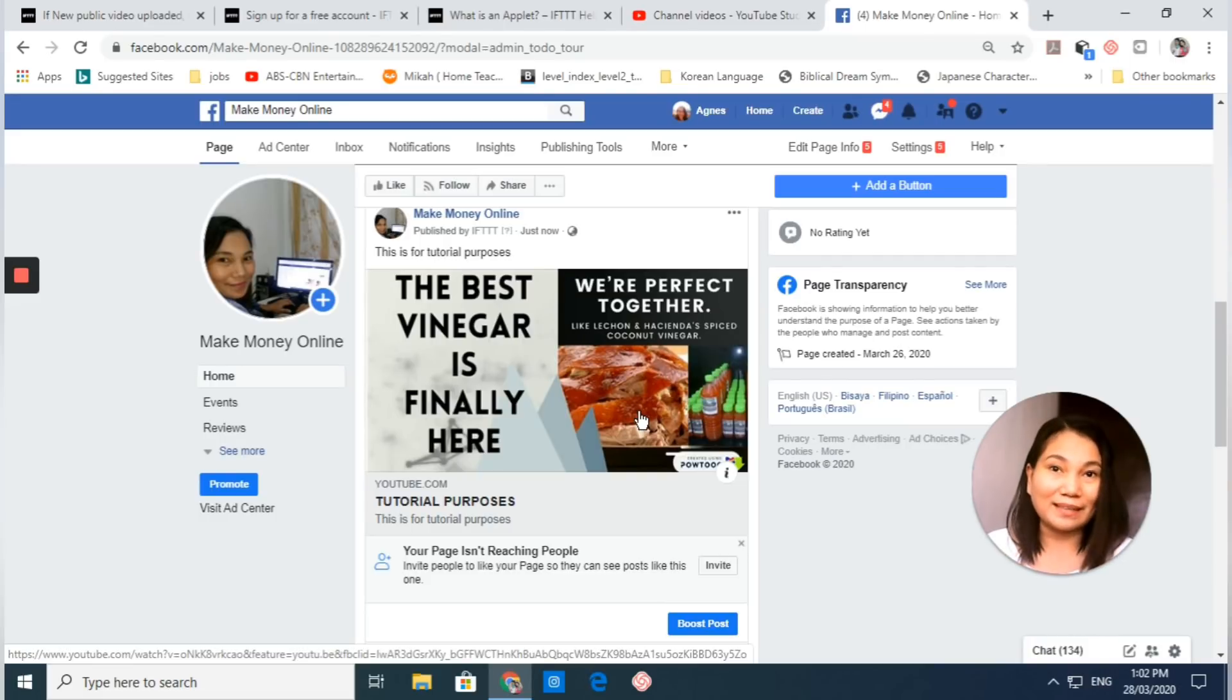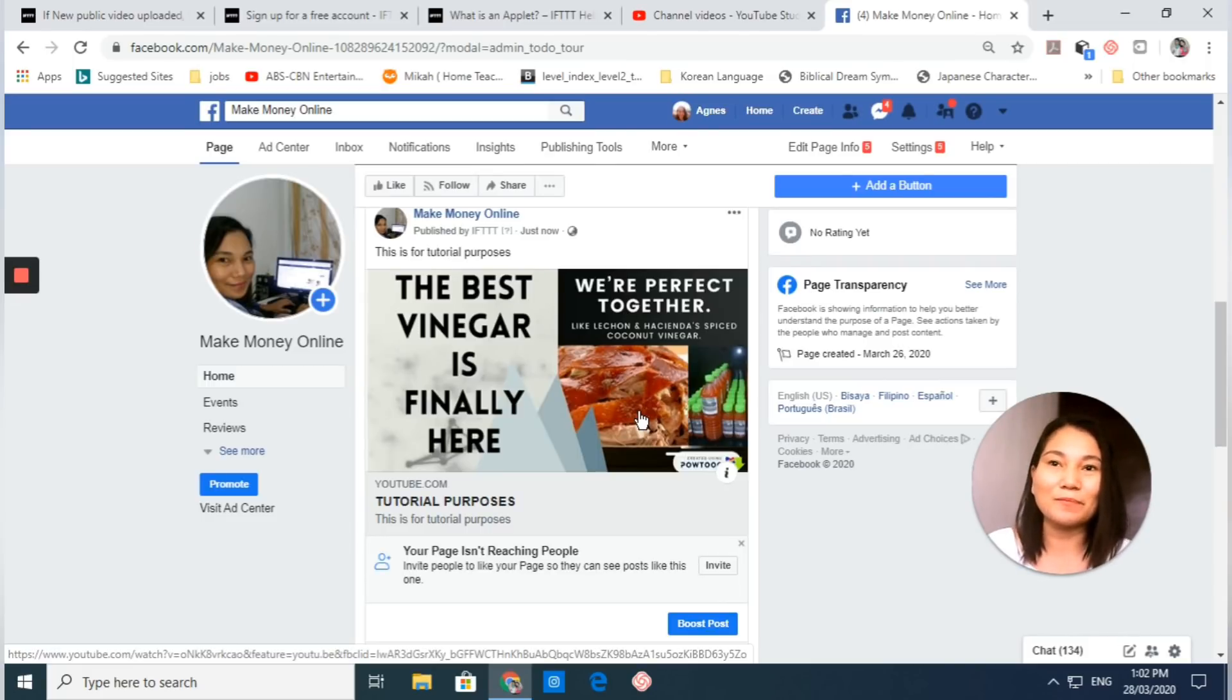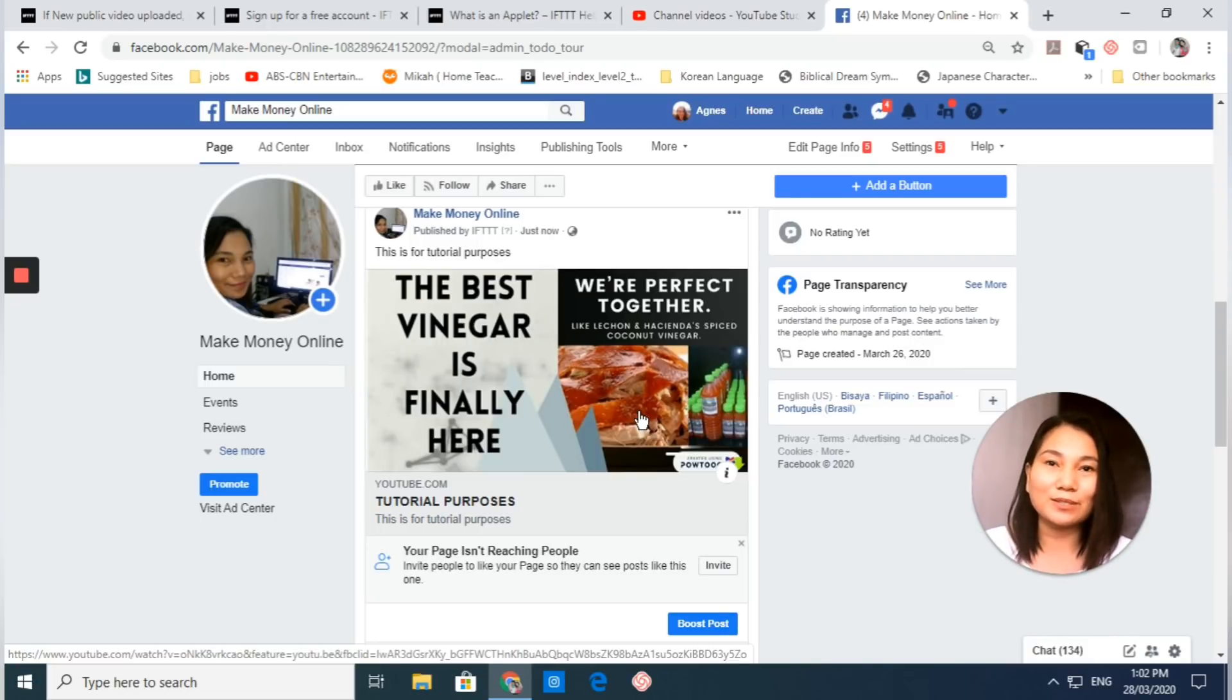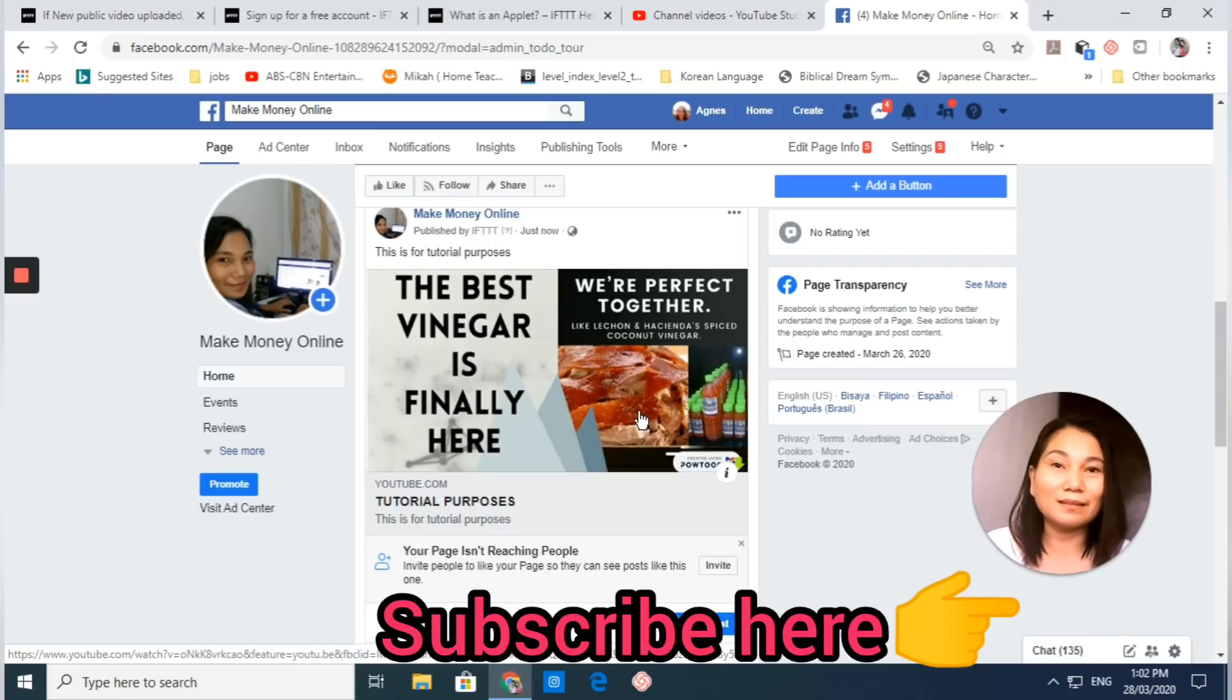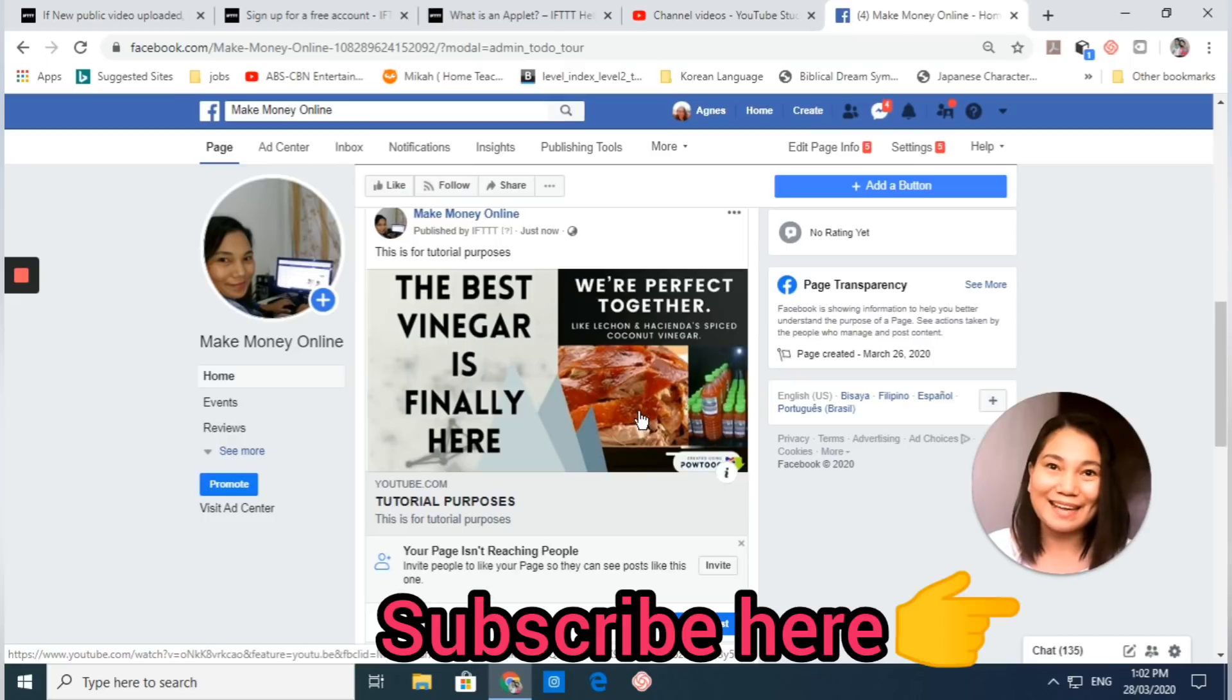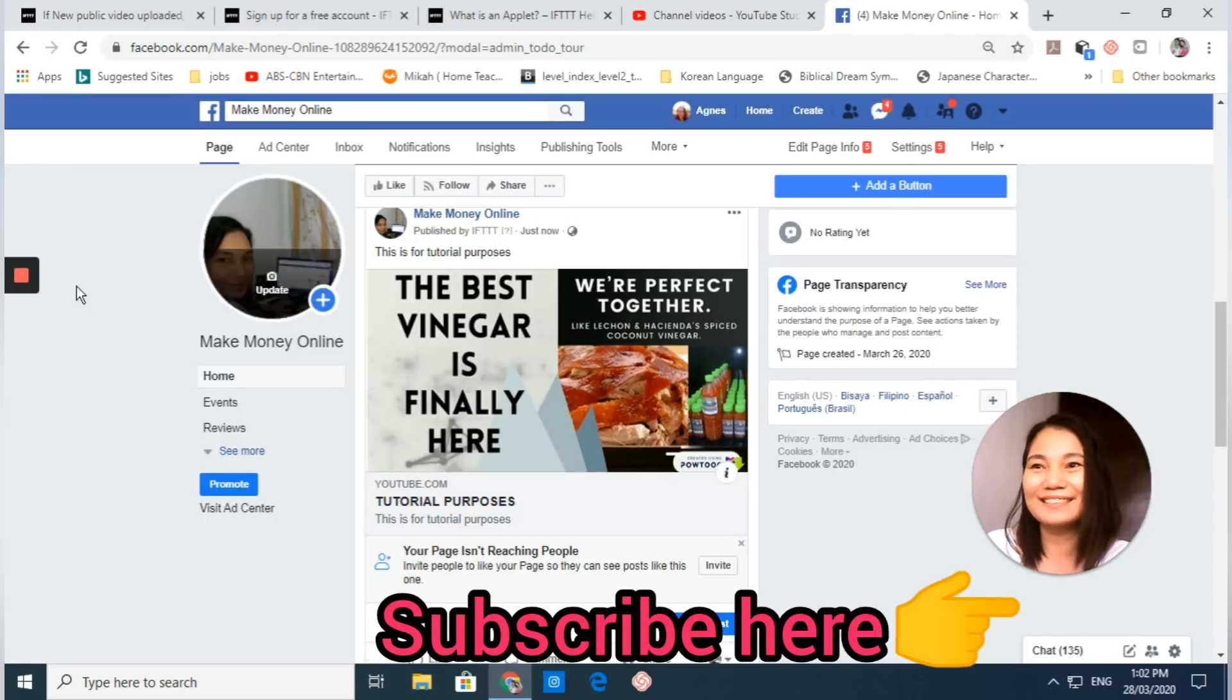So that's it guys. I hope you learned something from this video and I hope to see you on my next video. Please don't forget to like, share, and subscribe. And of course, don't forget to click the notification bell below so that you get updated of my new videos. See you again guys, bye bye.